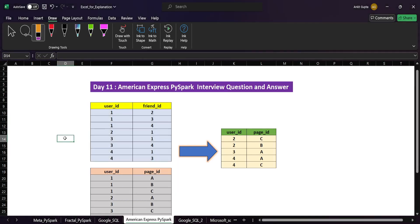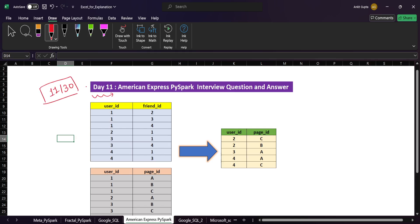Welcome back to the channel. Today we are going to discuss this American Express PySpark interview question and answer. This is day 11 of our 30-day PySpark scenario-based interview question and answer series. This problem has been taken from Ankit Bansal's YouTube channel — for the SQL version of this problem you can check out his channel.